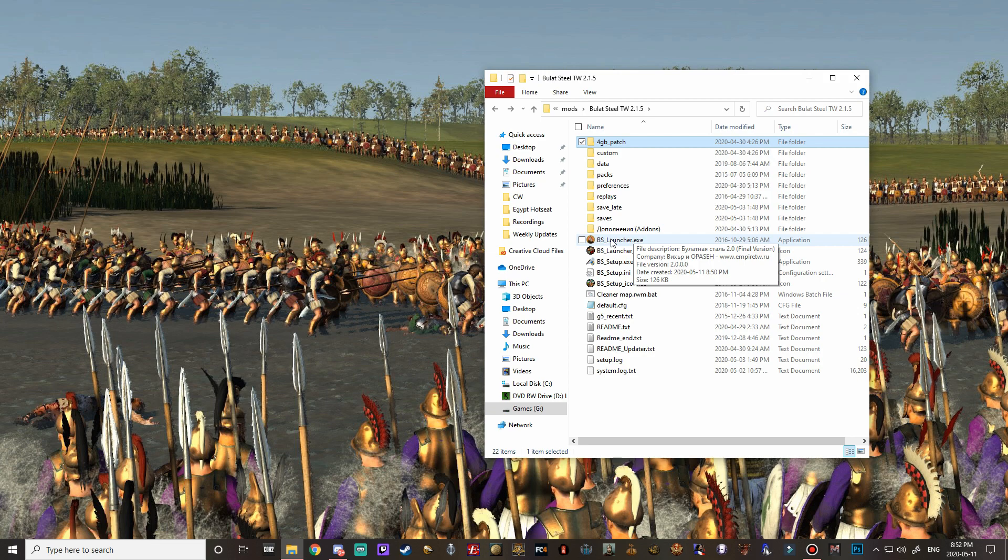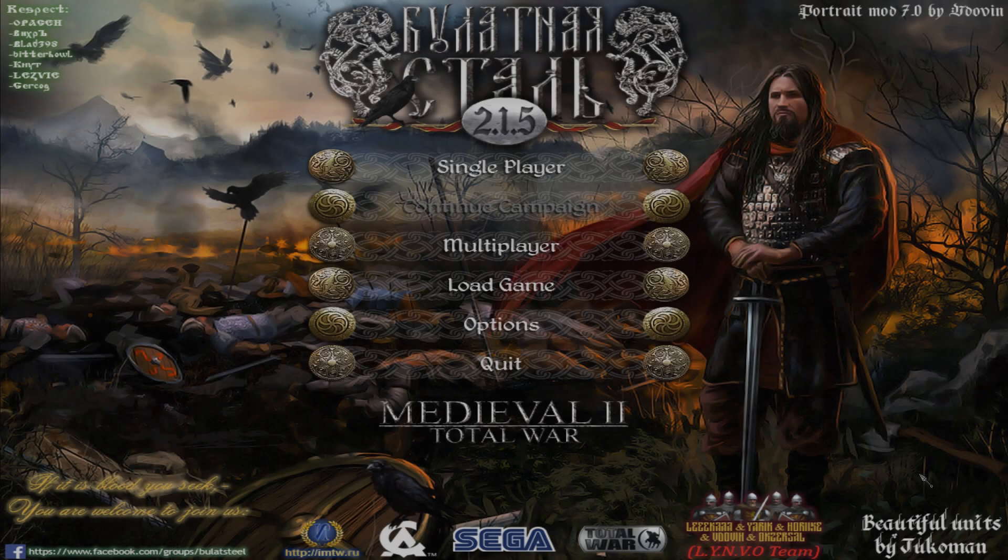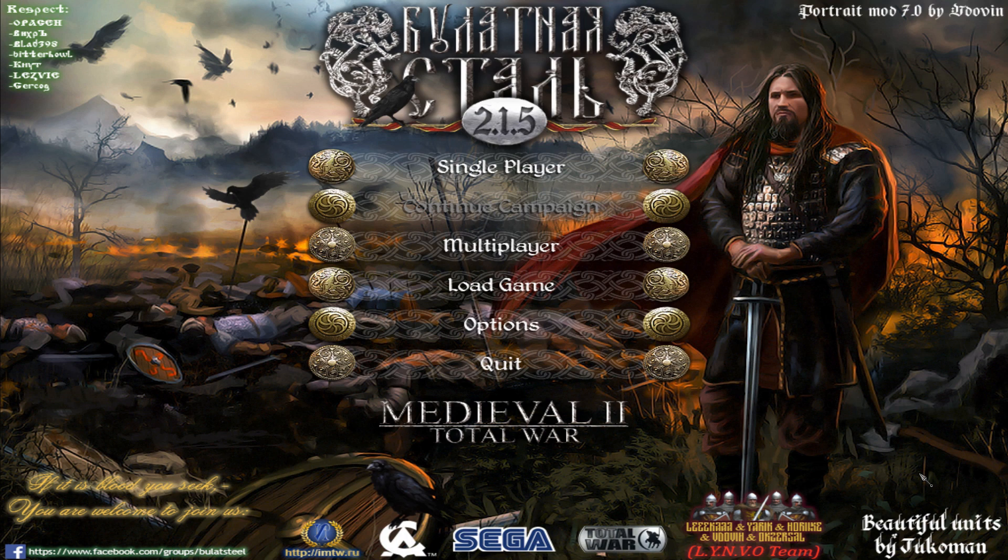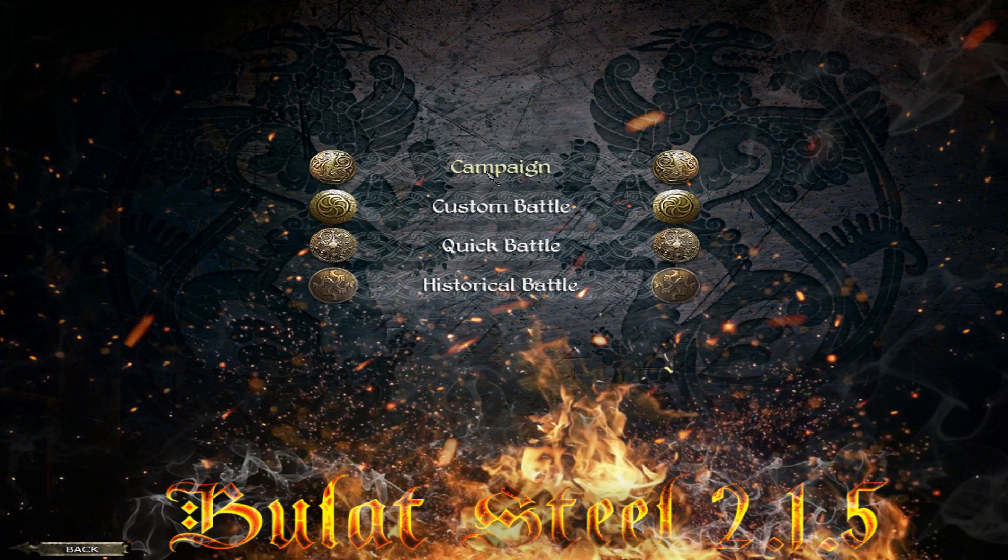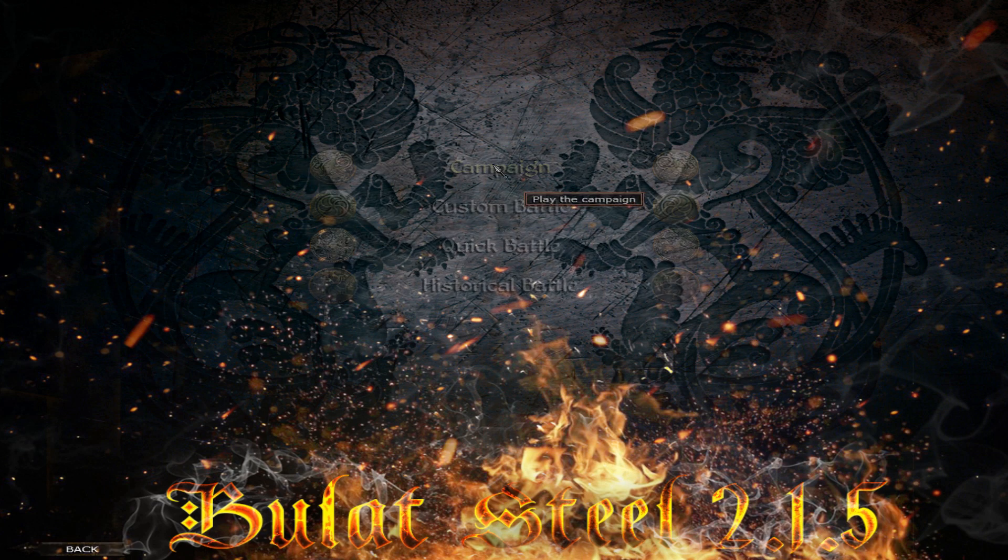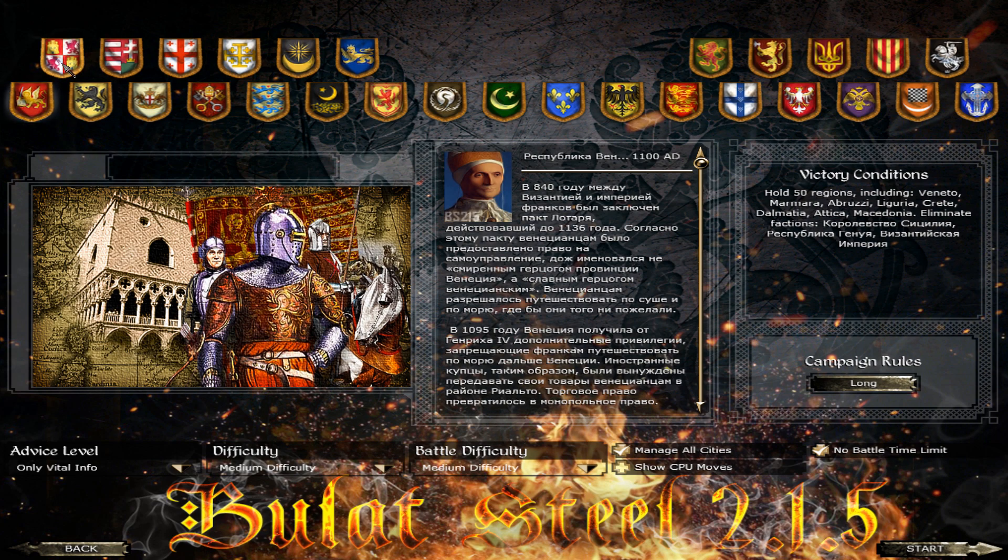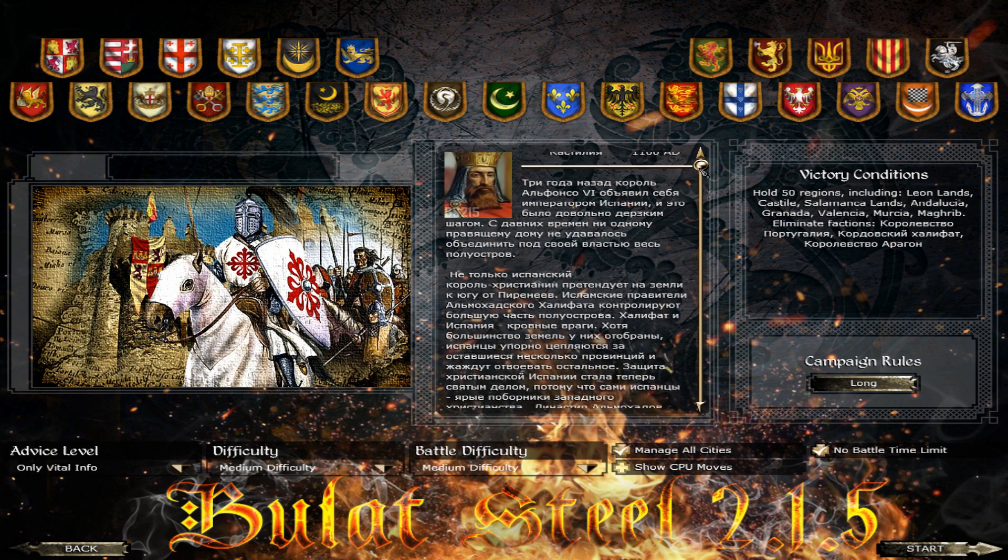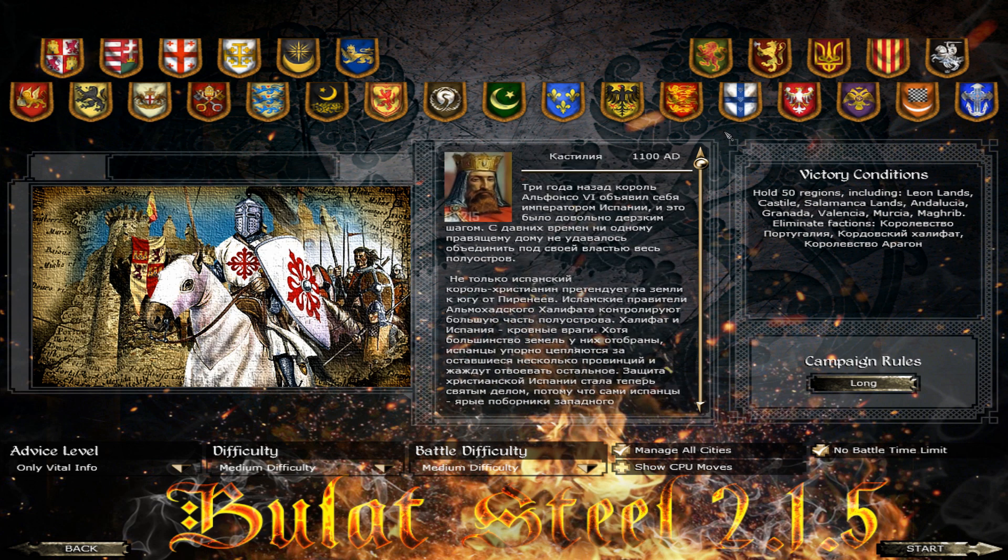All right guys welcome to bulat steel 2.1.5. You can see we have the correct version from the insignia here in the center of the screen and as you can also see all of the menu buttons have been translated to english whereas before they were all in russian. We do have all the factions here, I love the emblems and there is a good array of factions to choose from.